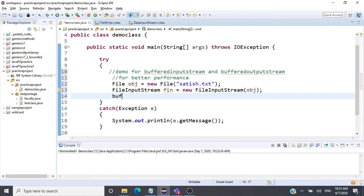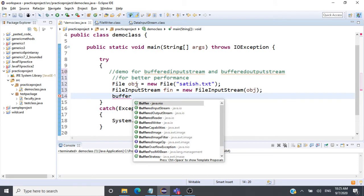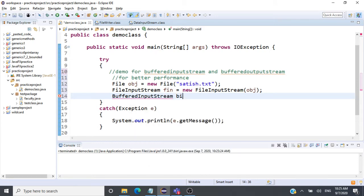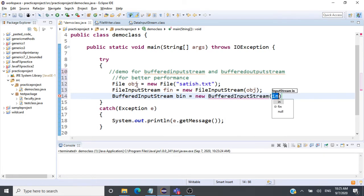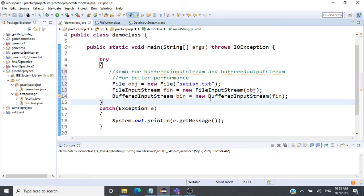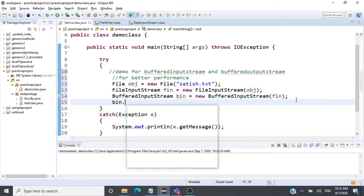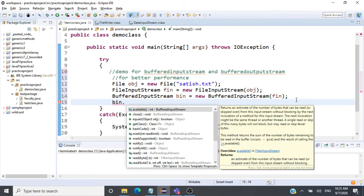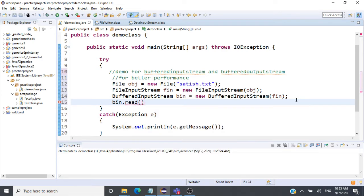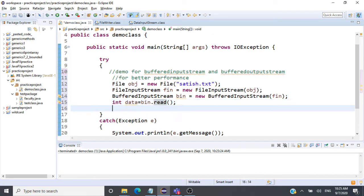We create a FileInputStream object, call it 'fin', and pass the file object. Now we'll create the BufferedInputStream for reading data from the buffer — 'bin' equals new BufferedInputStream, and this uses the FileInputStream. So whatever data comes in will be pushed into a buffer and we'll read from the buffer. The methods are similar to what we've seen earlier. We read an integer value: 'data = bin.read()', then print it out.